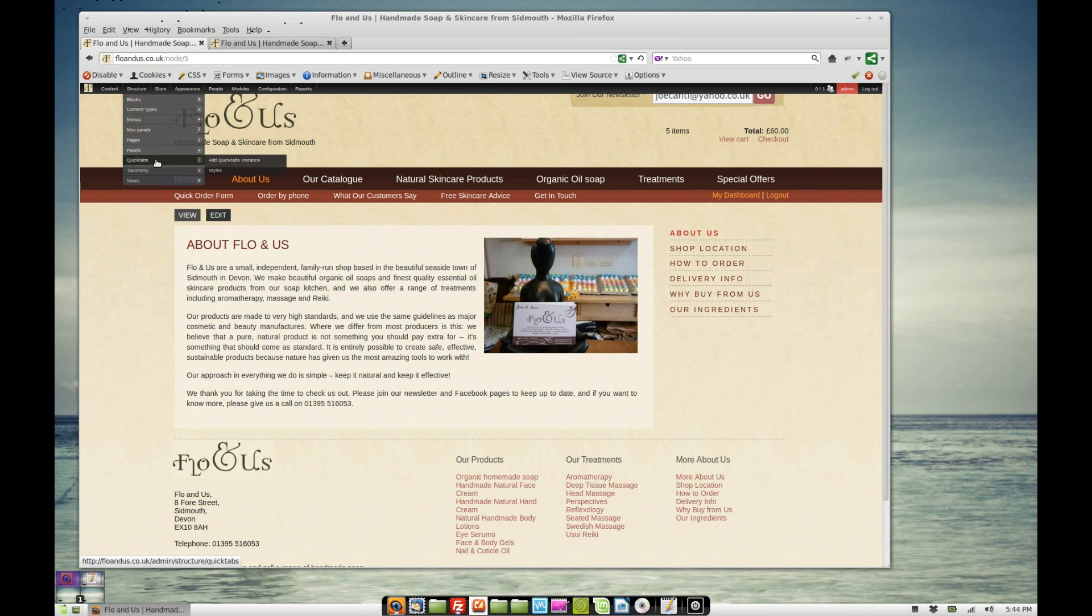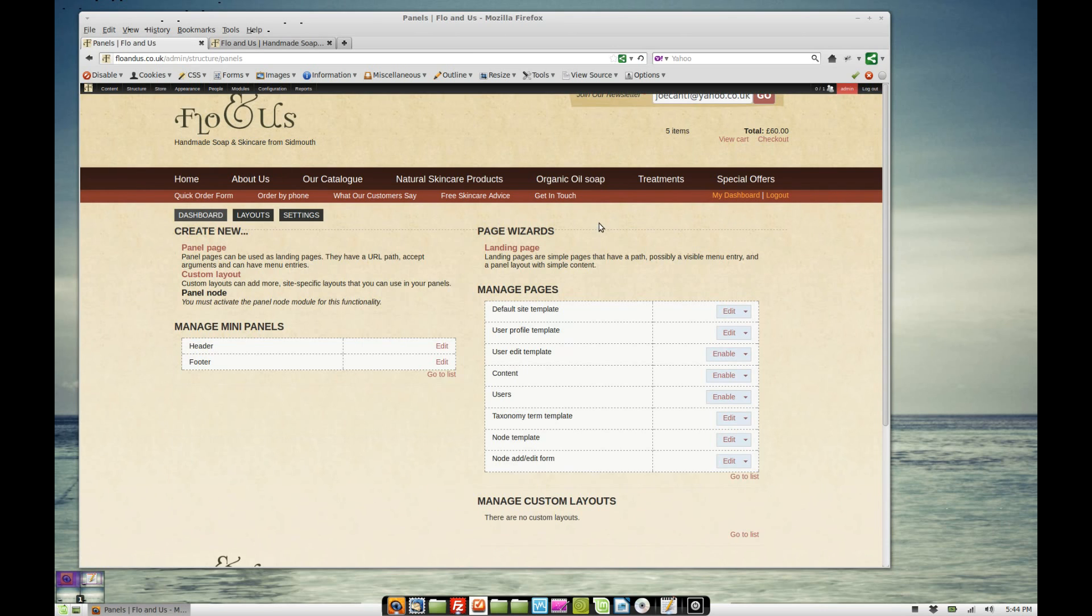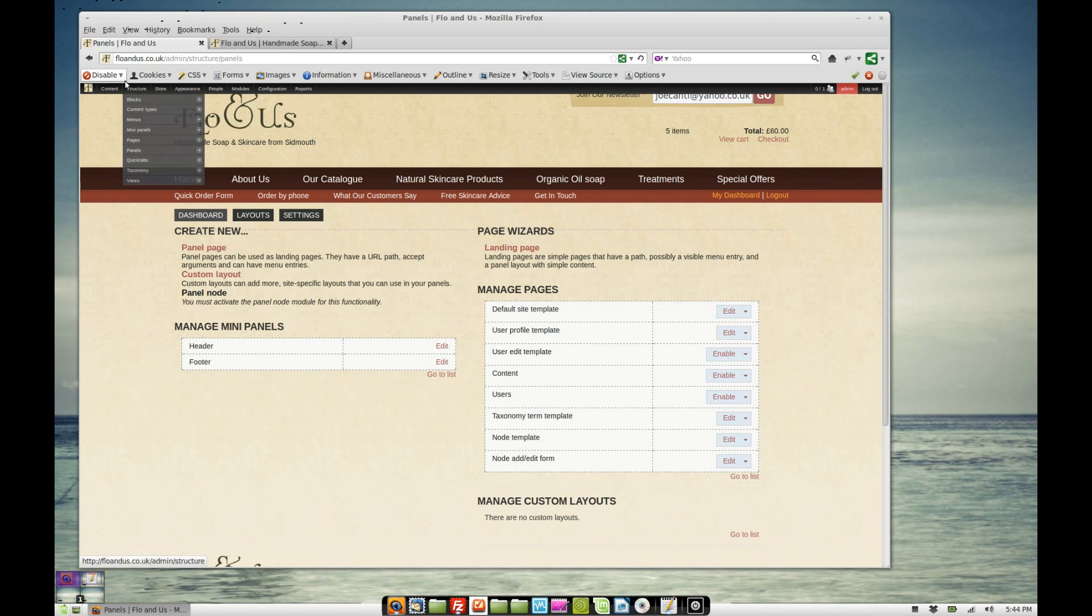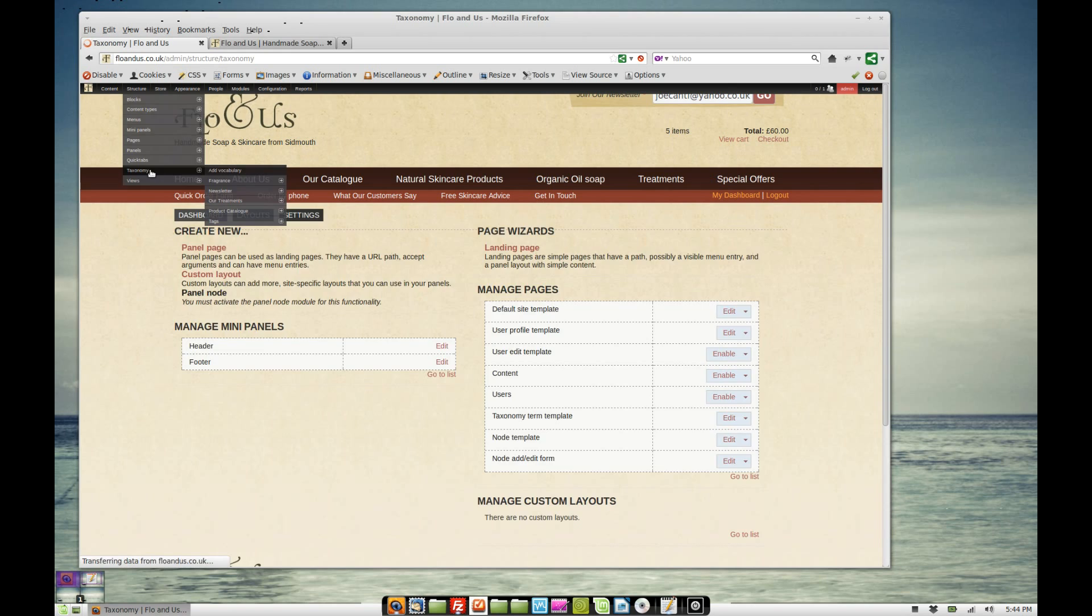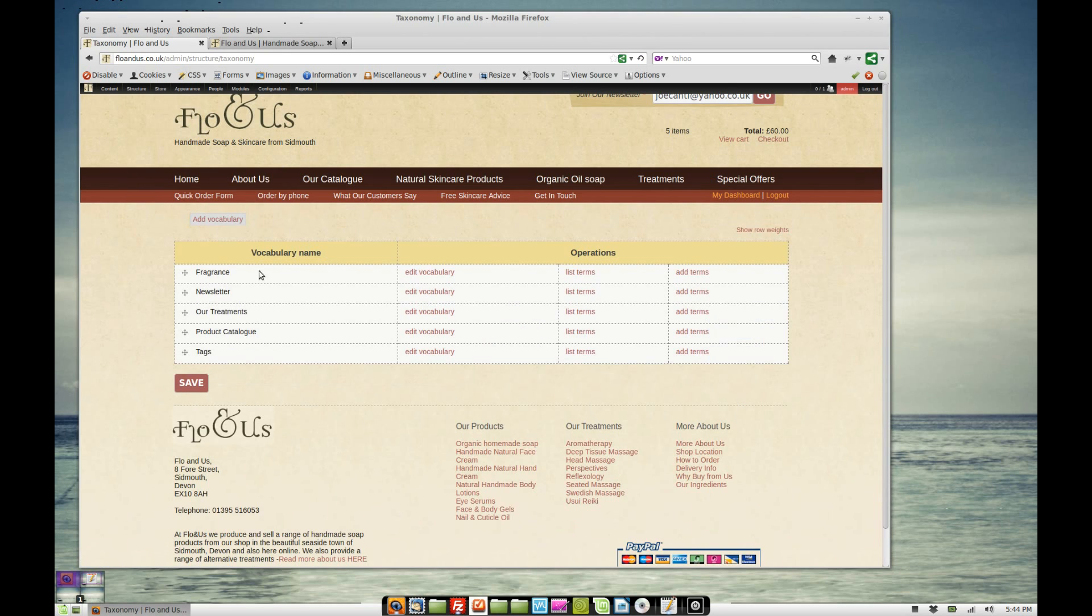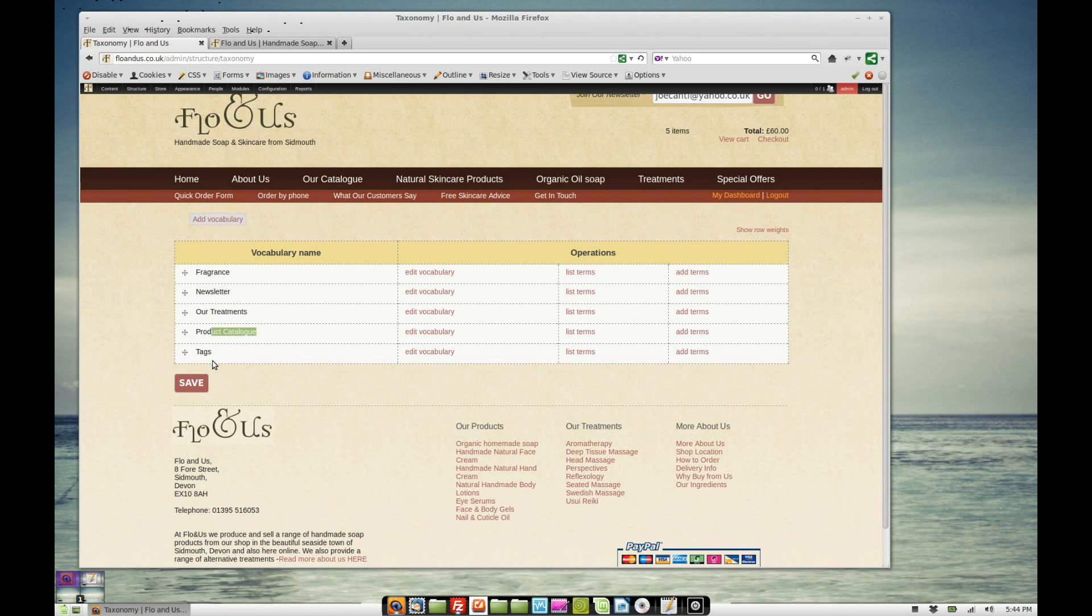We've got, if we go to structure and we go to panels, we've also got taxonomy pages. Now we could just leave those as the standard Drupal taxonomy pages. That means you just get a list of everything that's tagged with that taxonomy term. Let's just have a quick look at the taxonomy while we're added here. I've got some different vocabularies added here. Fragrance, that's different flavours of the soap. Our newsletter, that's different newsletters. Treatments, catalogue and tags. So there are different vocabularies.